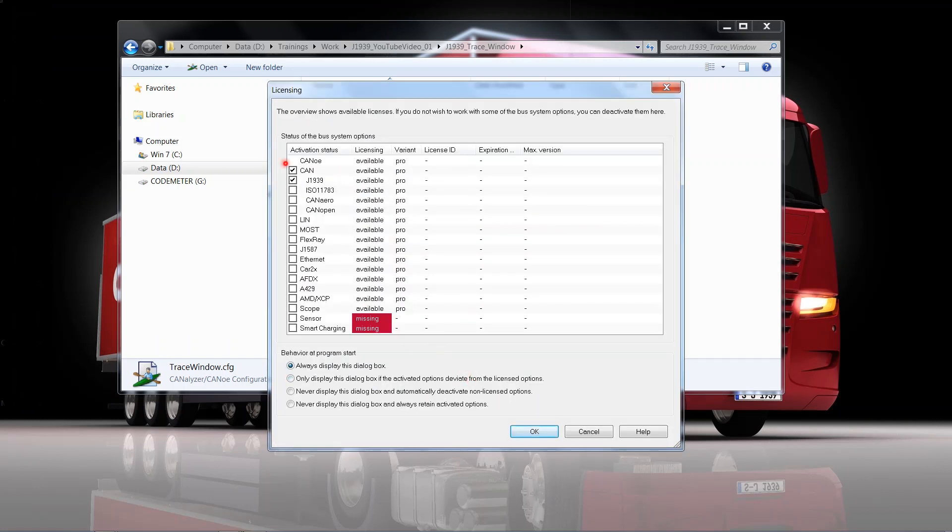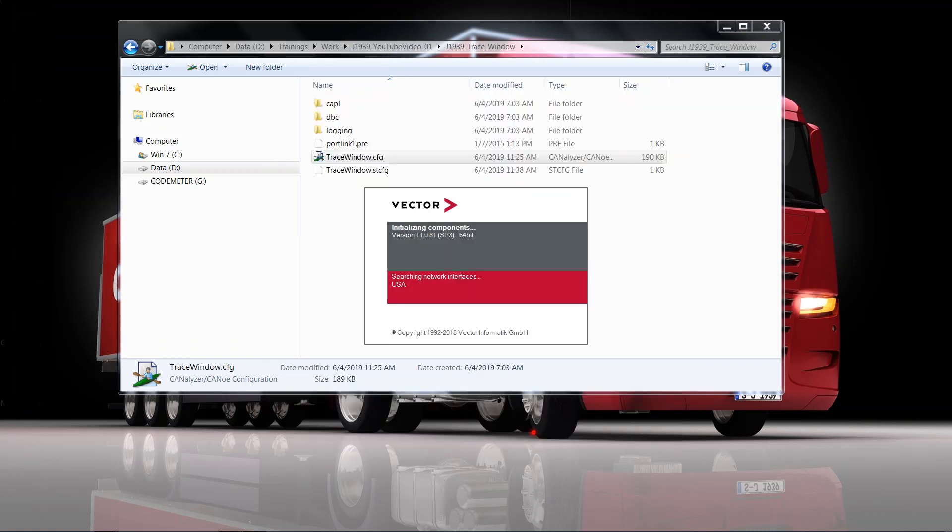So I just double-click that little configuration file. This then starts Canoo. Of course we have to start the CAN option as well as the J1939 option. I OK this.